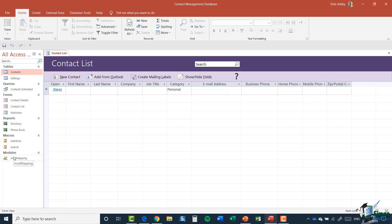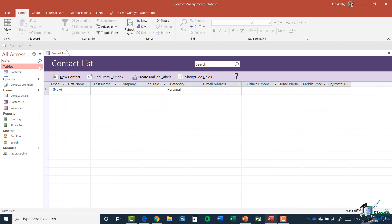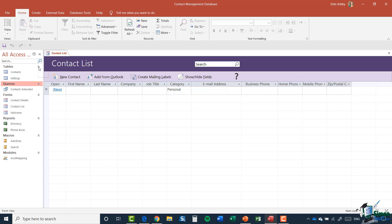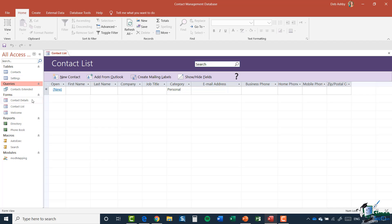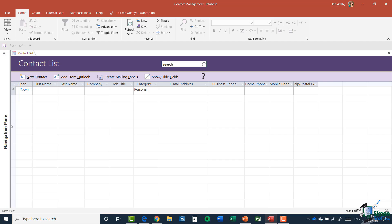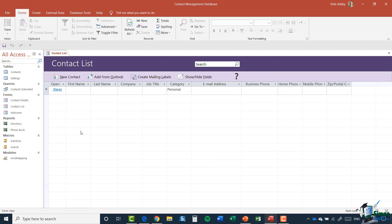Let's move on to the Navigation Panel running down the left-hand side. This is really the nerve center of our database — it lists all objects available, categorized into Tables, Queries, Forms, Reports, Macros, and Modules. These categories can be collapsed or expanded using little chevrons, which is especially useful in a large, complex database with hundreds of objects. Most of the time the navigation pane will be open, but you can click the chevrons at the top to minimize it, and click again to bring it back.